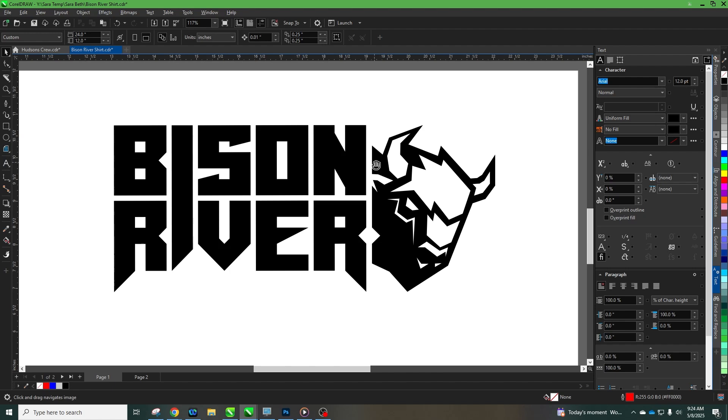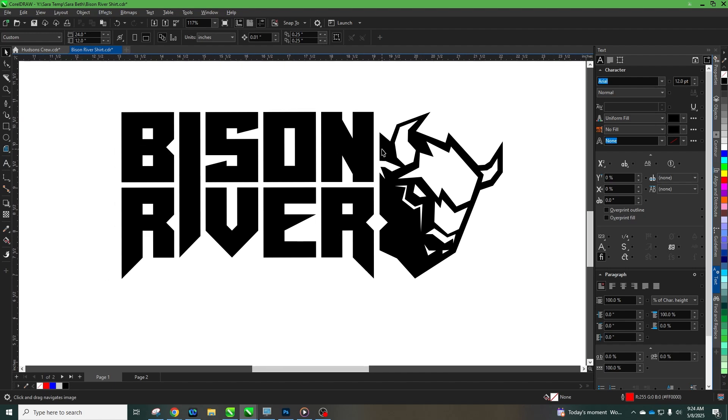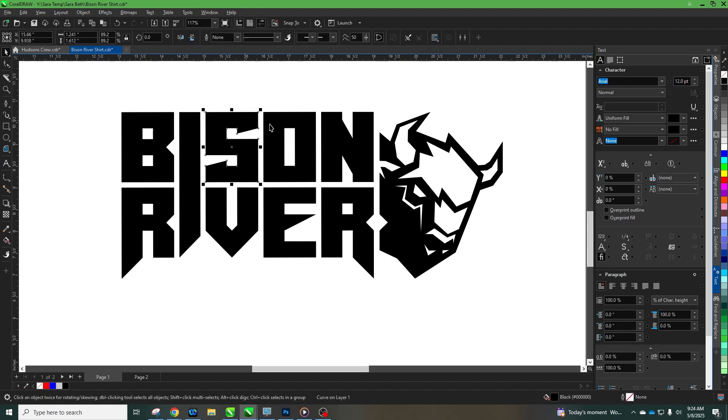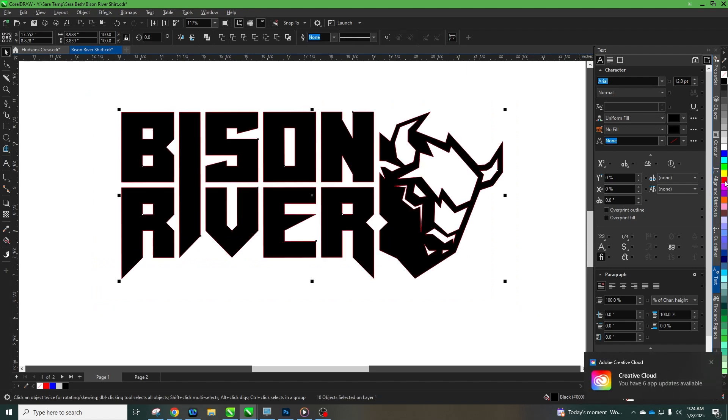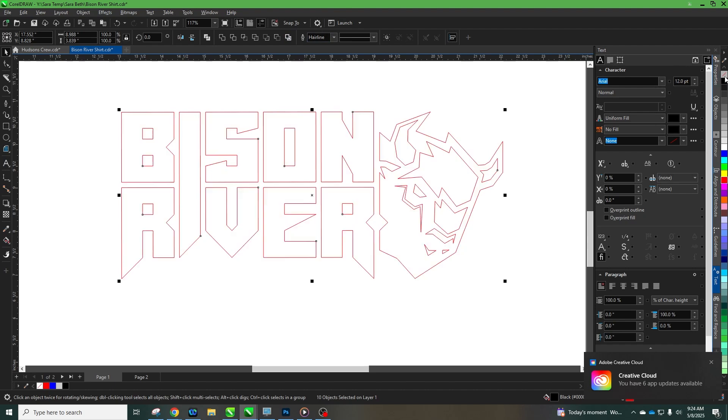So what I like to do is instead of doing all that weeding at the end with that little pick tool, we're gonna do our weeding on the screen. So to do that we have our logo here, it's all vector based shapes and all of this. I'm going to select it all here and turn it to my hairlines for cutting and I'm just gonna remove the black just so we have a better visual.